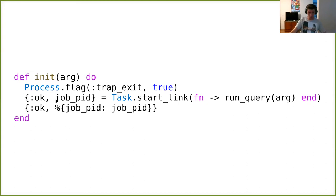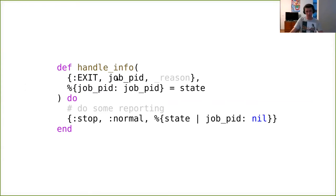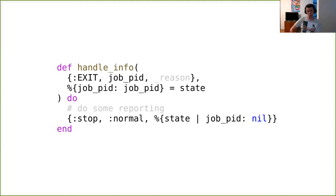I take the process ID of my child and store it in my state. More generally, I need to do bookkeeping — keep track of my children. This is the exit message sent to me when my child terminates, for whatever reason. I want to handle this message and make sure it's my child, since other processes might be linked to me. I do pattern matching, using the same variable for the PID in both the tuple and the map, ensuring I'm handling the exit message of my own child.